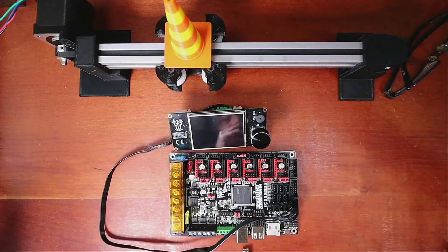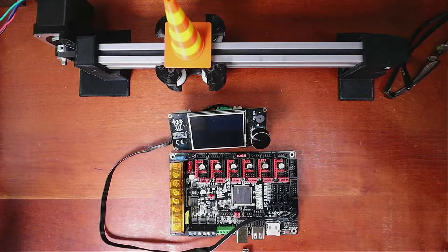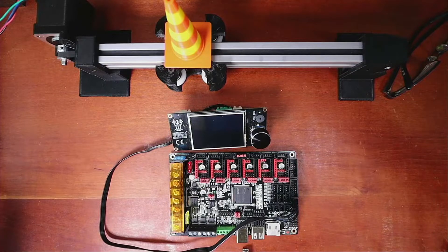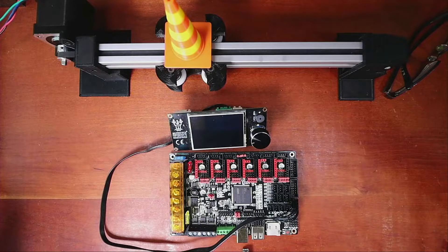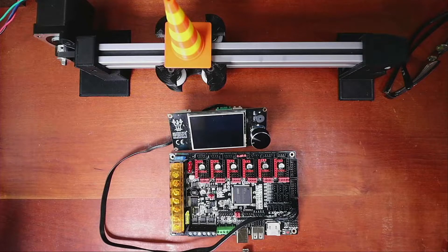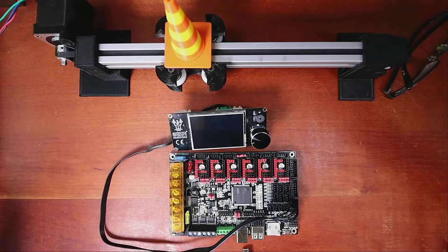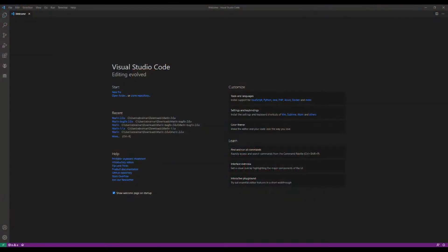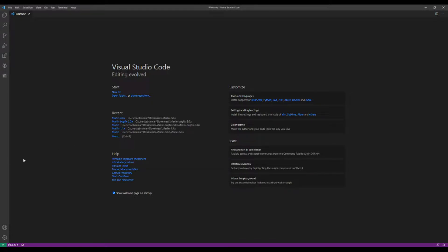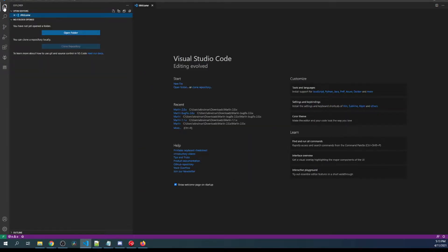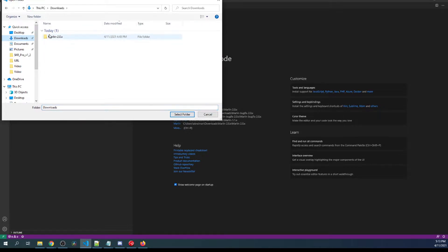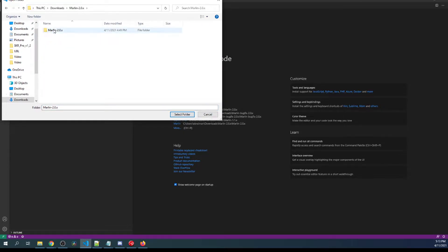So I'm gonna place this in the computer and once it's in the computer I'm gonna go over to VS Code. Inside VS Code I'm actually going to load the Marlin firmware that I downloaded and then extracted. So what I'm gonna do is I'm gonna click on Explorer, then open folder, then I go to downloads, Marlin 2.0, Marlin 2.0, so there's two of them, then select folder.